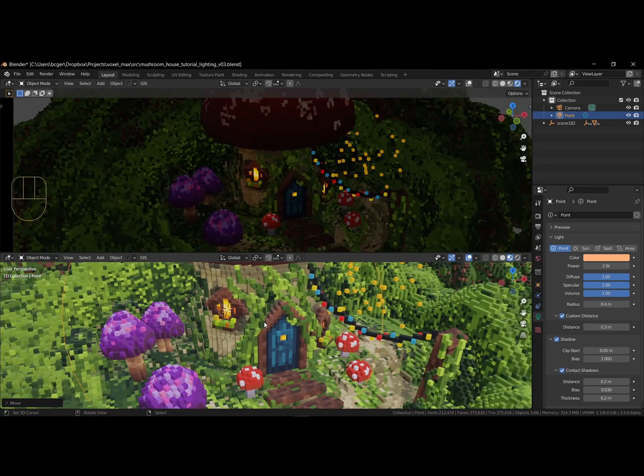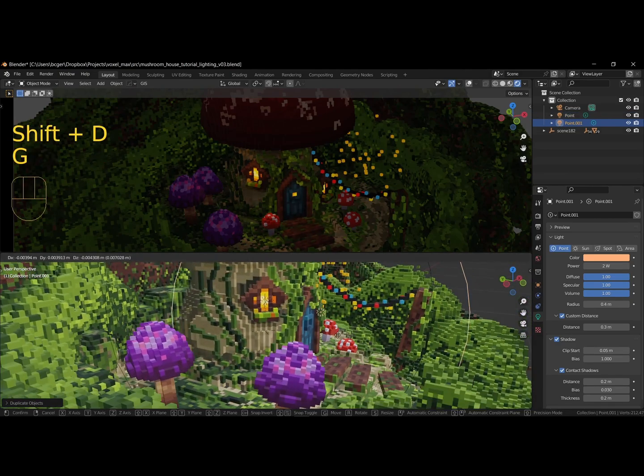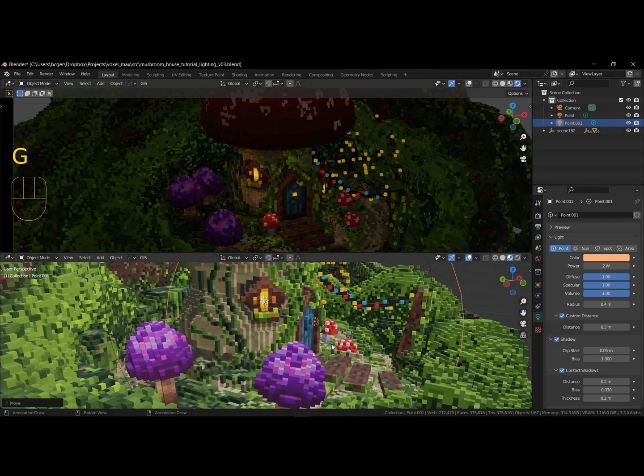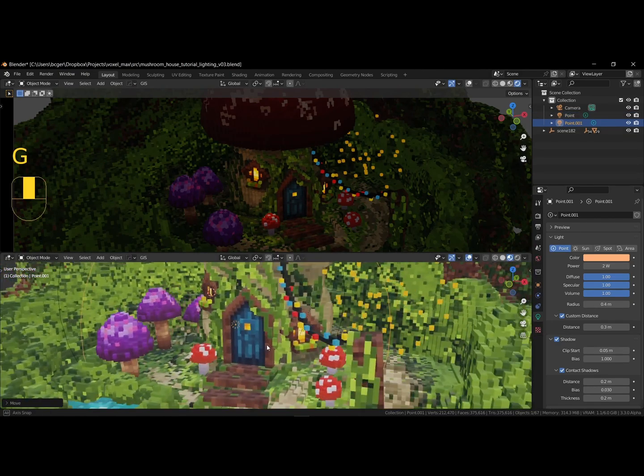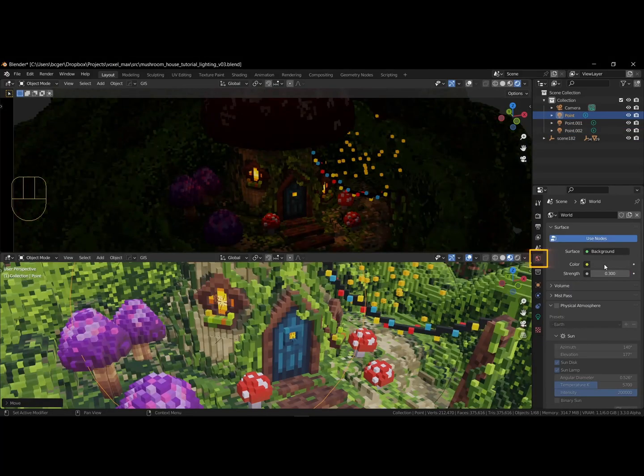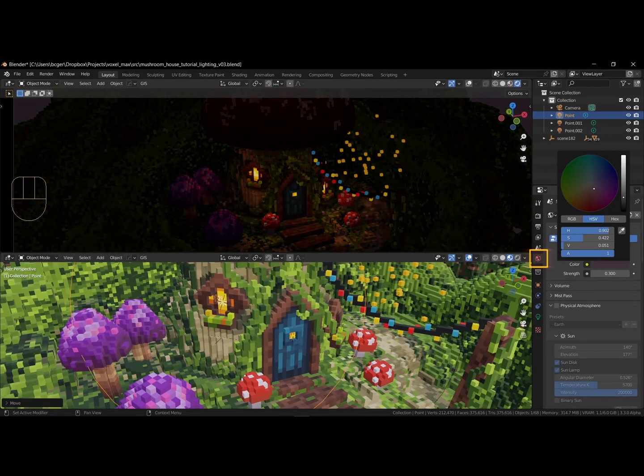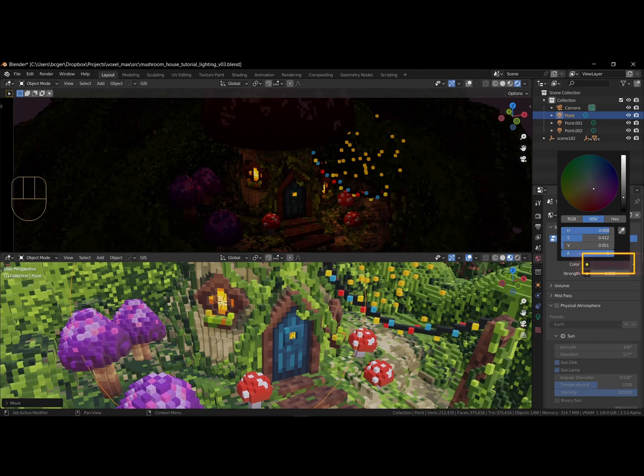Use shift D to copy the lights to other spots in your scene. Next, change the world settings to a darker purple color to simulate a sky with a setting sun.